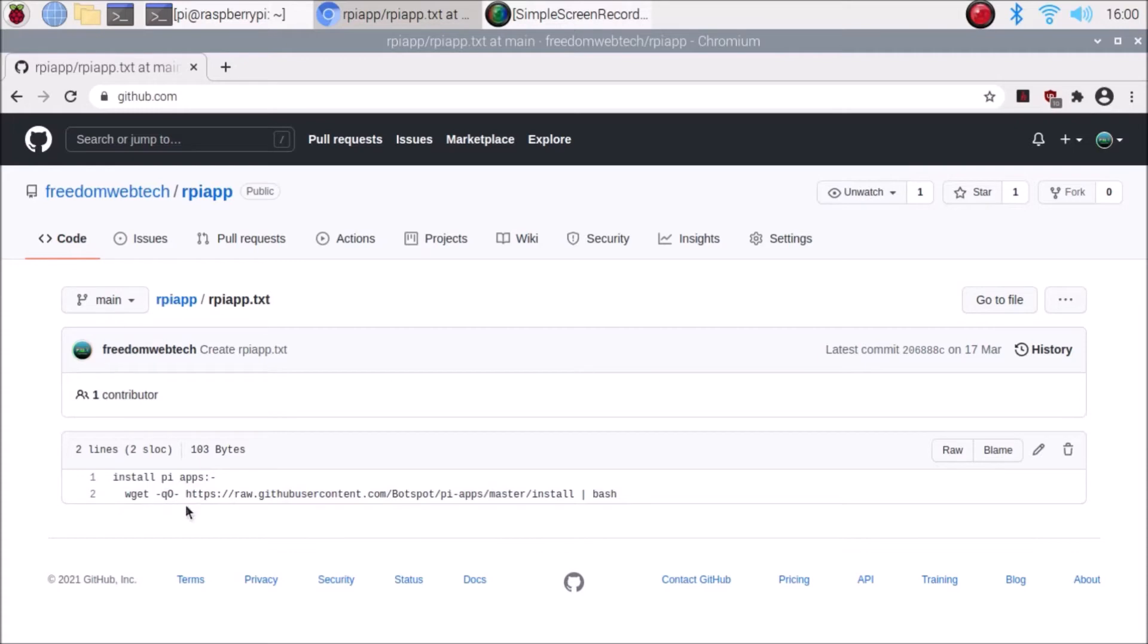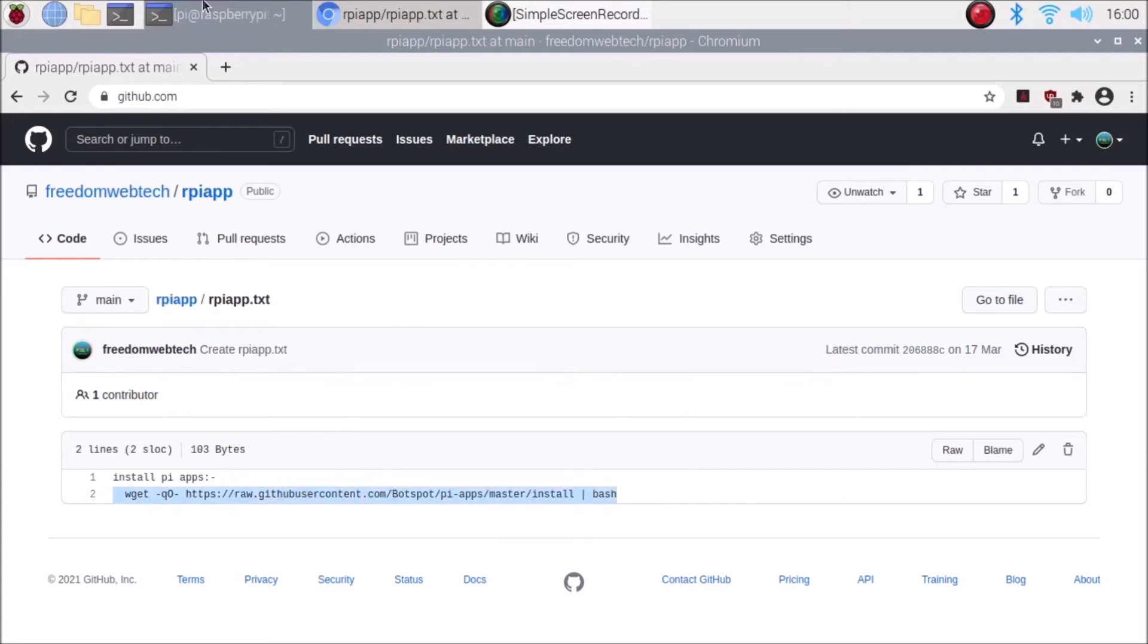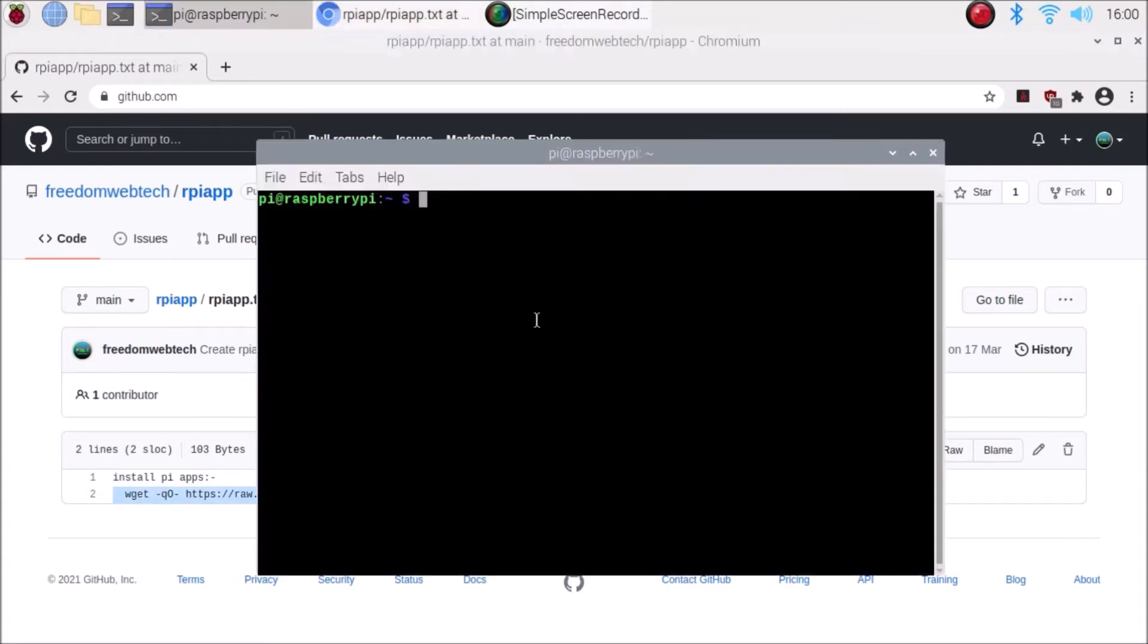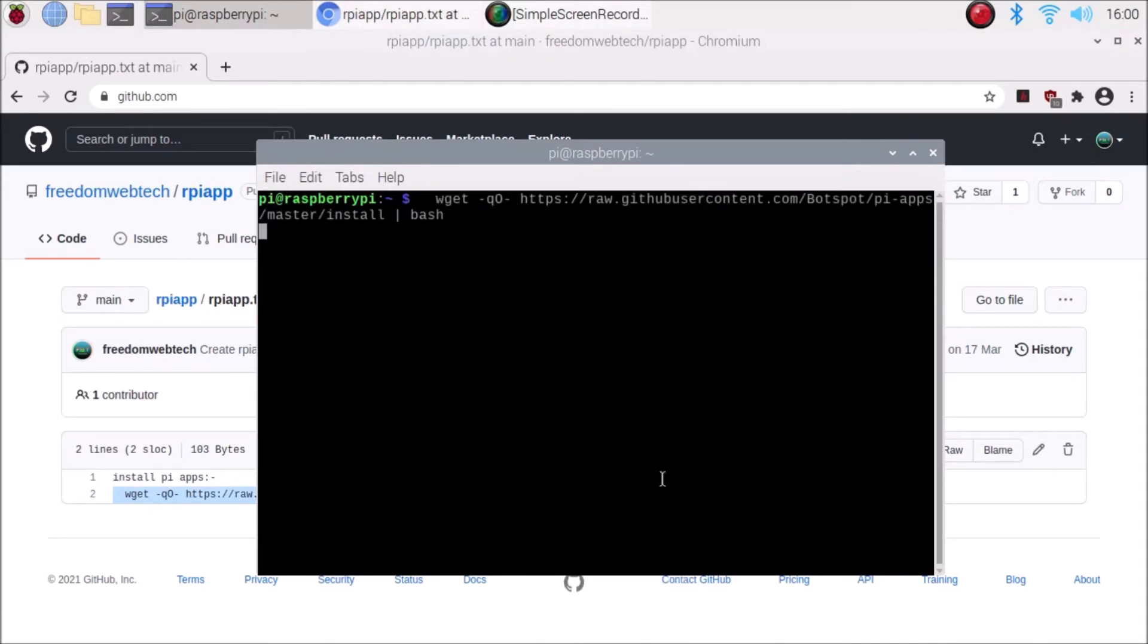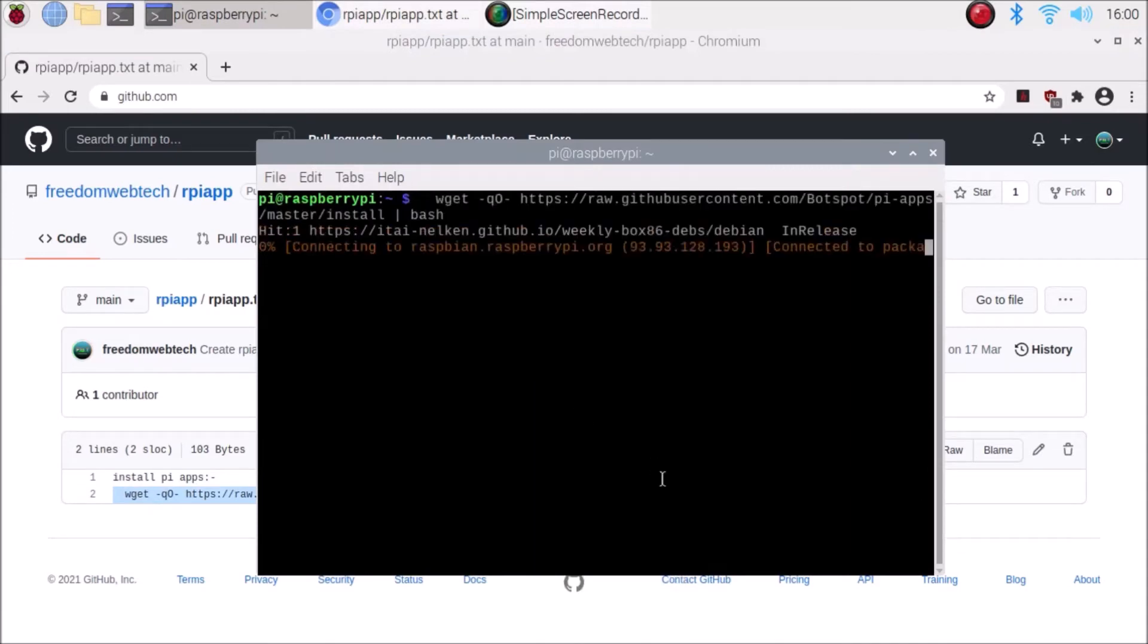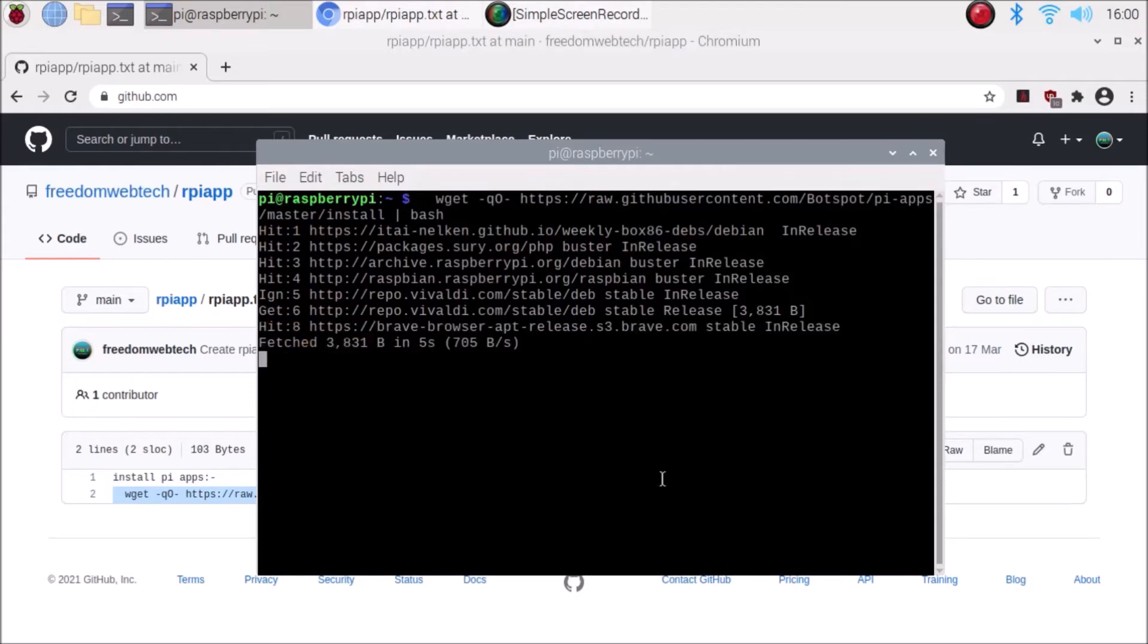Simply copy it, open the terminal and just paste and hit enter. It will install the Raspberry Pi Apps software on our Raspberry Pi 4. I have already installed the application, so installation is completed.